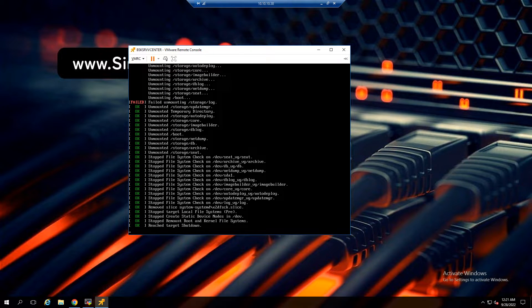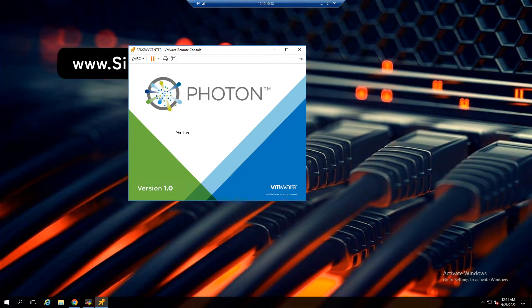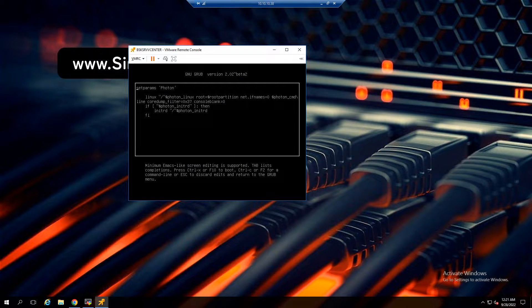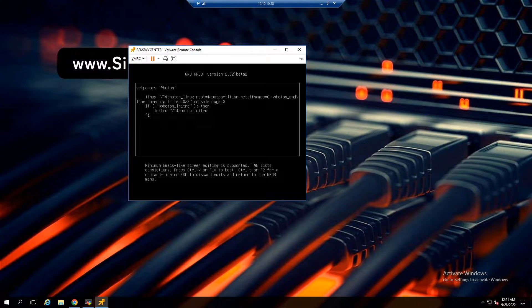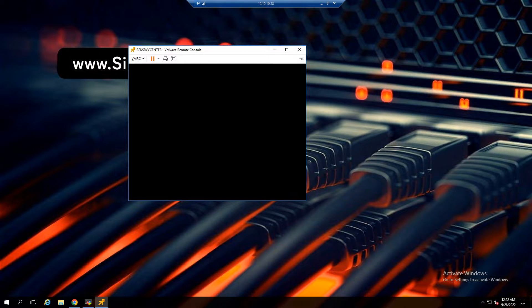When the Photon OS logo appears, press E to edit the boot option, then add the option as shown here. Now press F10 to continue booting.